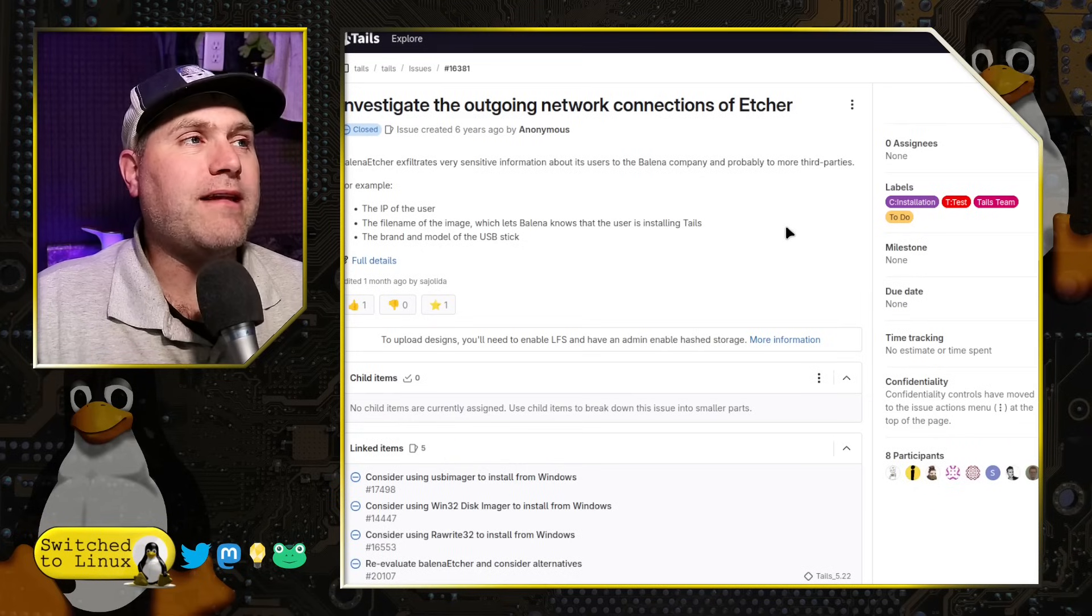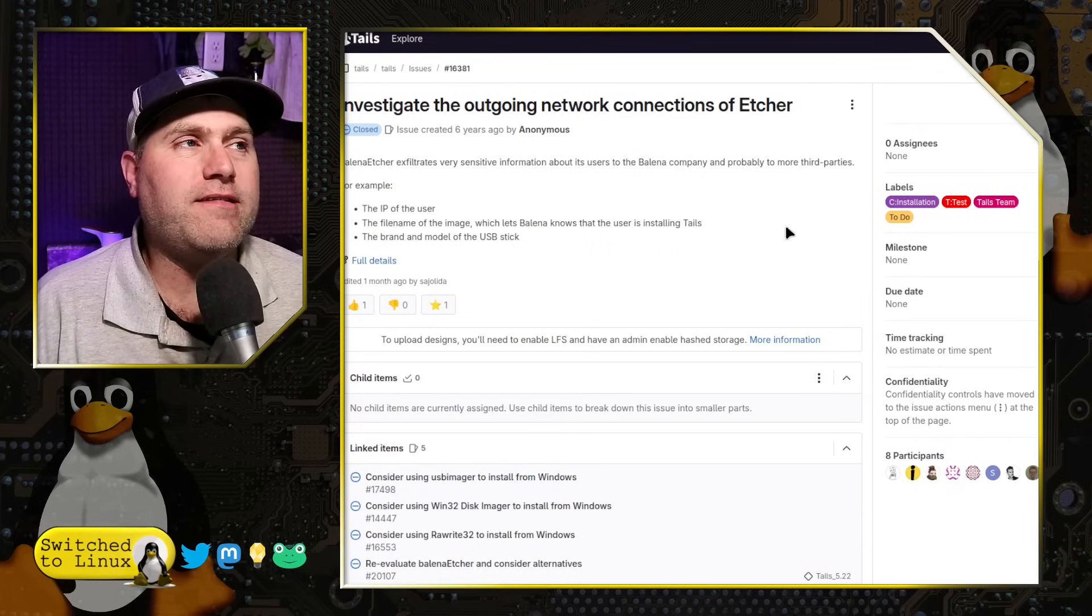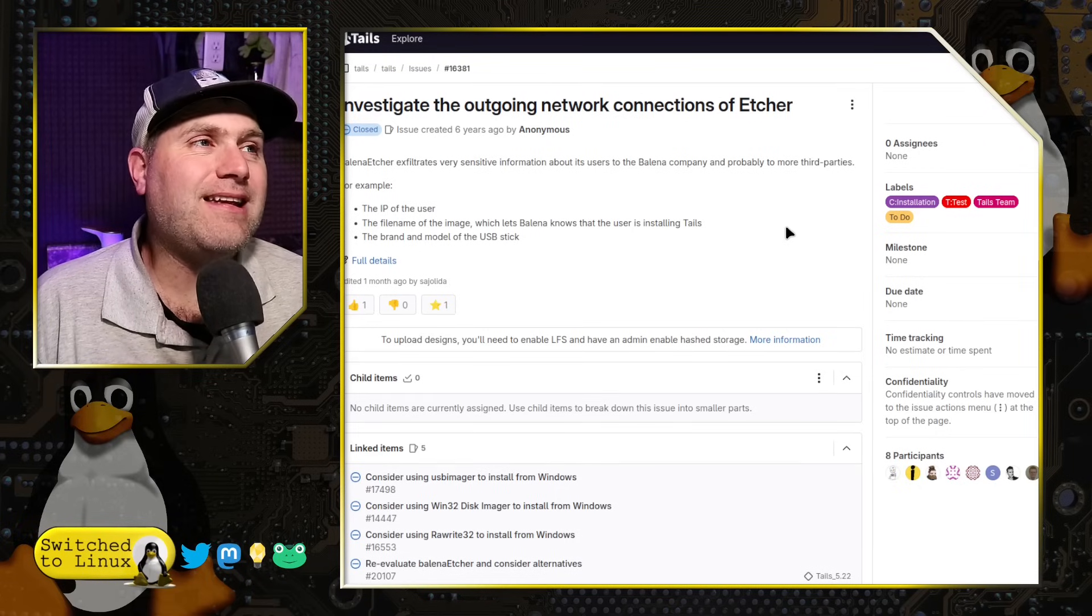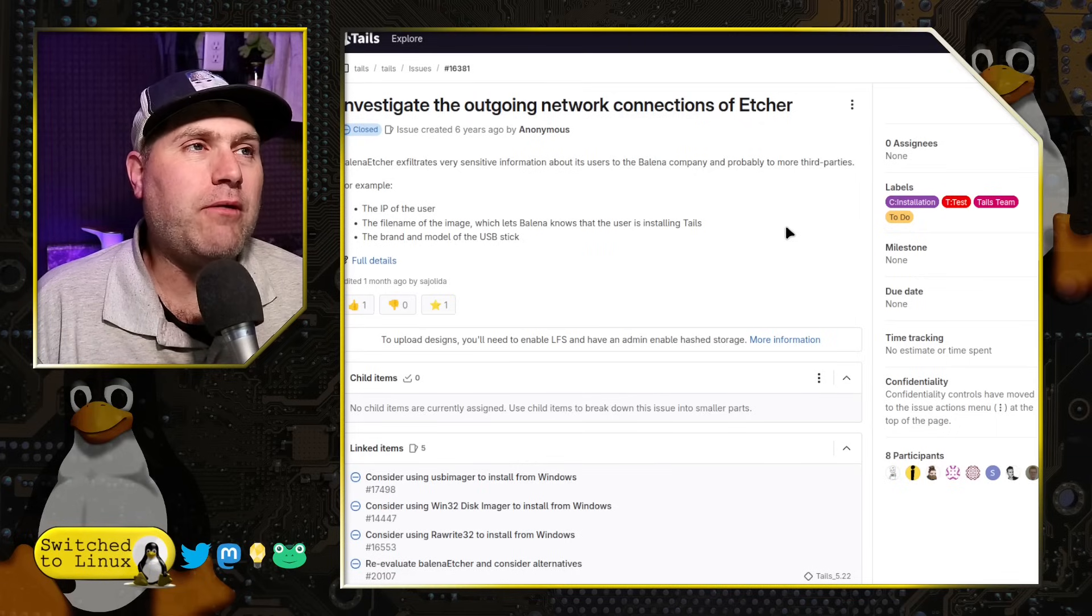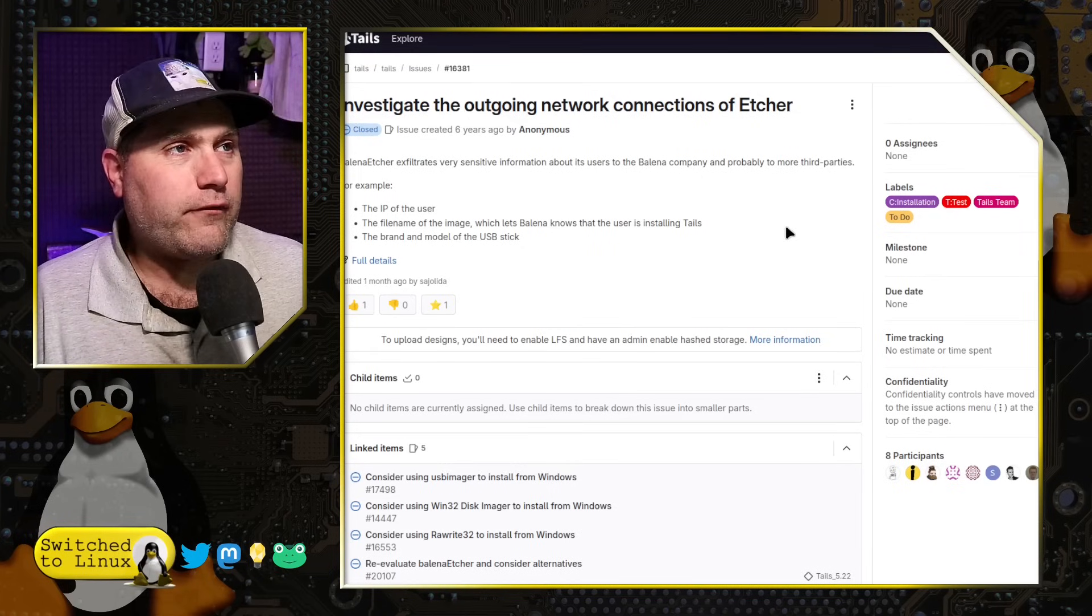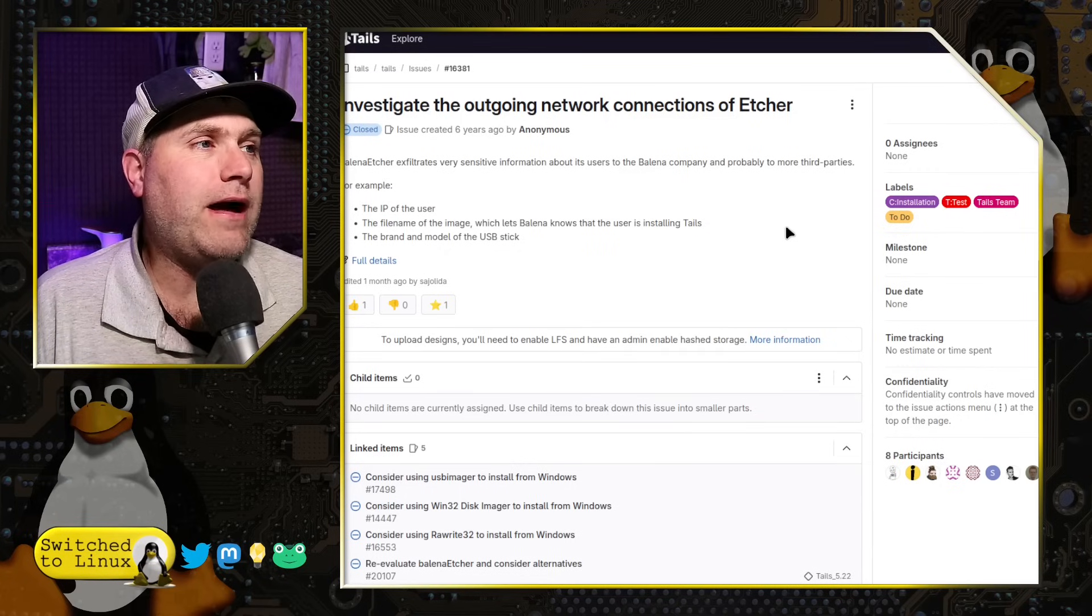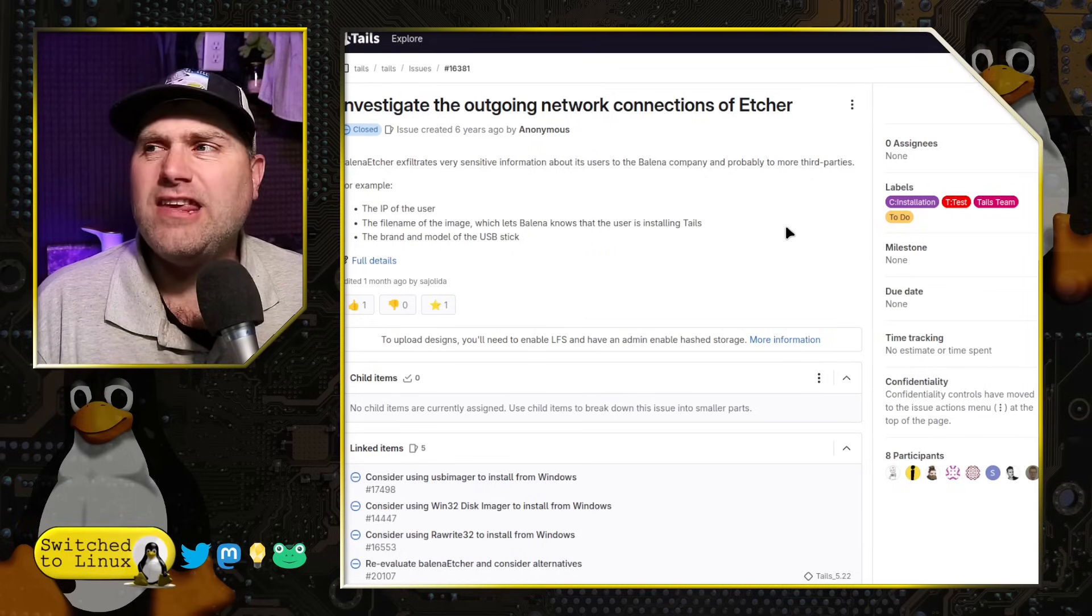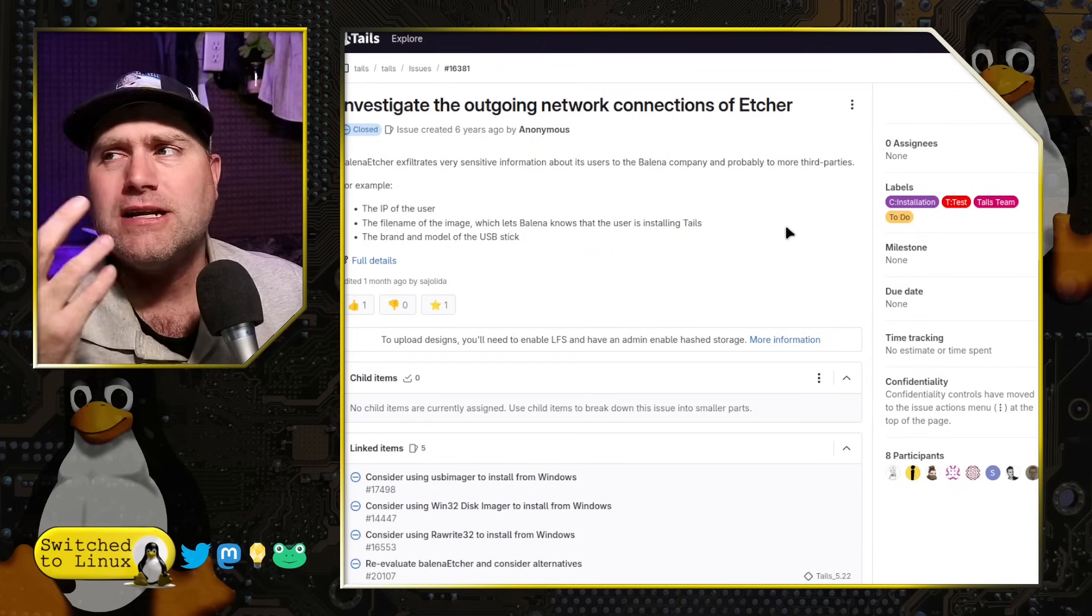Now, here is actually where I started to, as I dug down this rabbit hole, I started to raise issues. I was looking around and look at this. This was created six years ago by Tails to evaluate the outgoing network connections of Etcher. Etcher exfiltrates very sensitive information about its users to the company and probably more third parties. The IP, the file name, and the brand and model of the USB stick. So this apparently was known six years ago. And this is a big question I have. Why were we not as well aware?